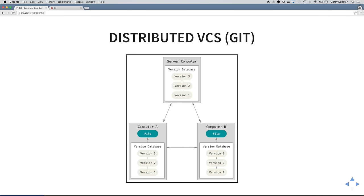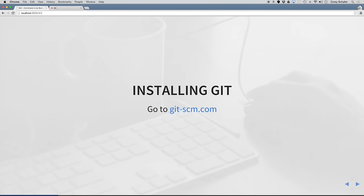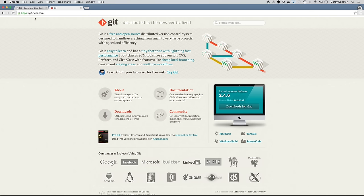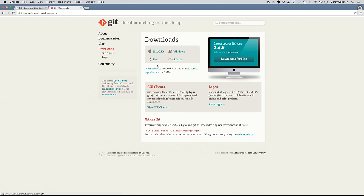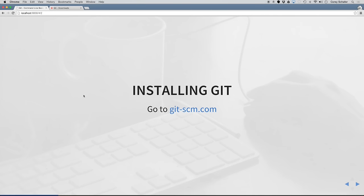Now let's go ahead and get started with Git. I'm not going to go into too much detail about the installation. If you go to the website git-scm.com and then go to the downloads tab, you can find the download for any operating system that you're working with. The installation is pretty self-explanatory.